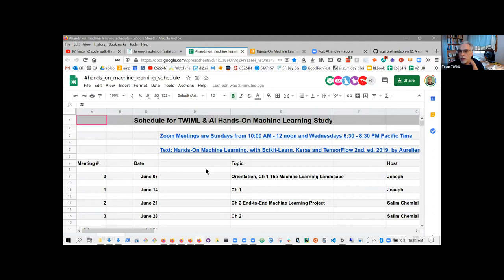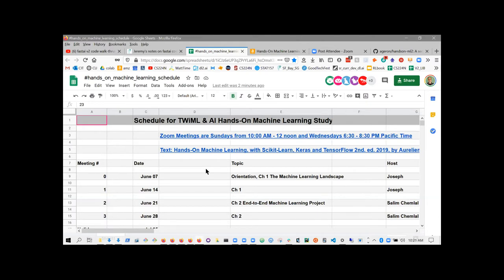Does anyone want to introduce themselves and share why they're here? Shola introduces herself: a software engineer with six years of experience, currently a developer consultant working with large clients. She works alongside data scientists who handle the 'magic' of machine learning, and she's taking this class to become more well-versed so she can do more than strict engineering. She bought the book about a week or two before learning of this class and is really excited to be here.